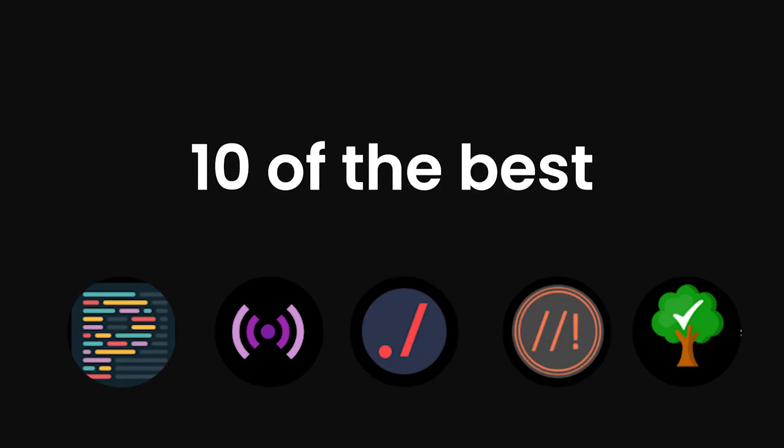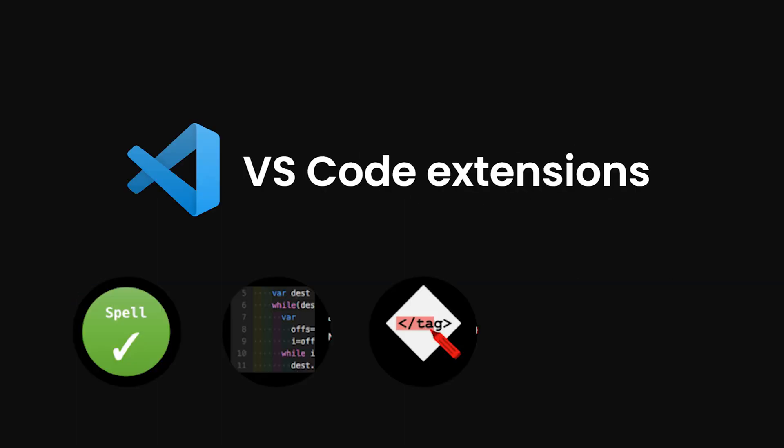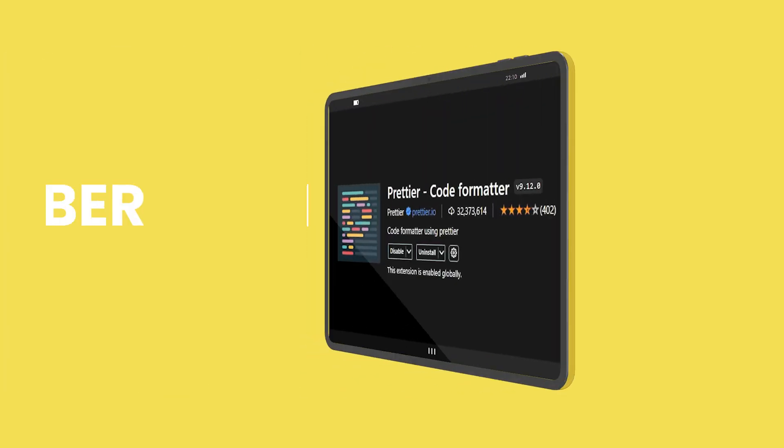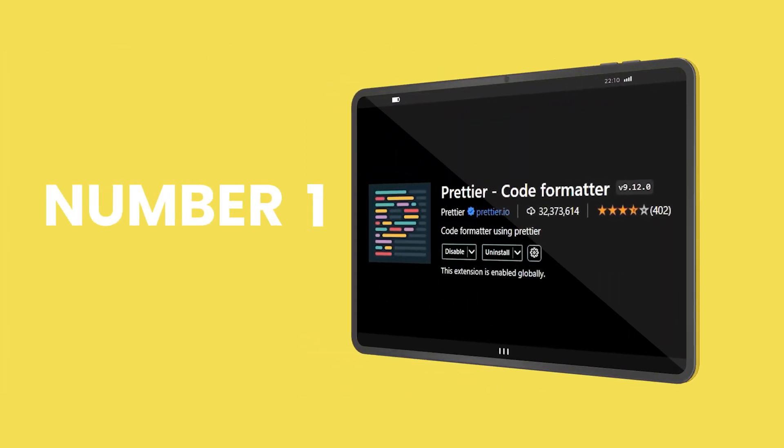In this video, we will go through 10 of the best VS Code extensions for front-end developers in 2023. Starting with number one, Prettier.